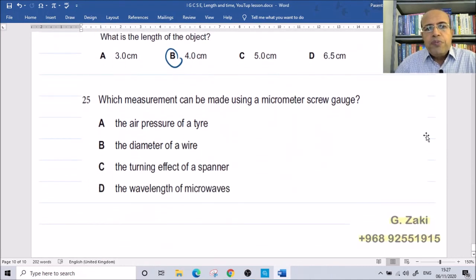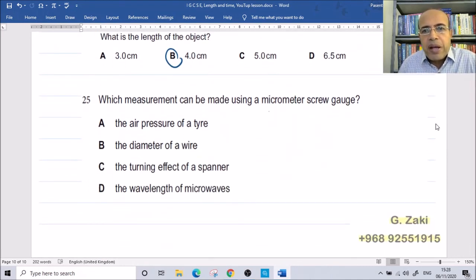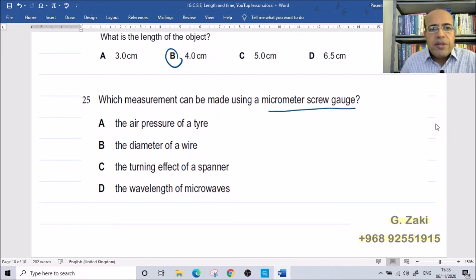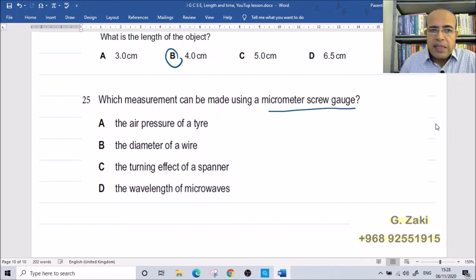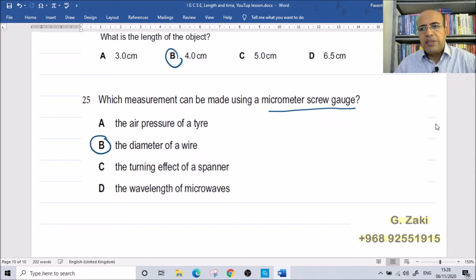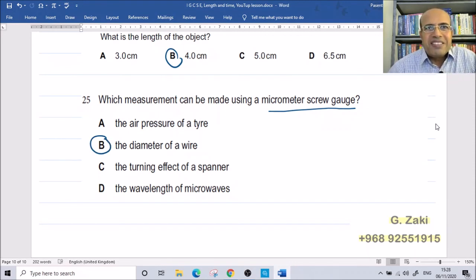Which measurement can be made using a micrometer screw gauge? The answer is the diameter of an object. The micrometer is specifically designed to measure diameters and small thicknesses. I hope you understood this lesson. Thank you.